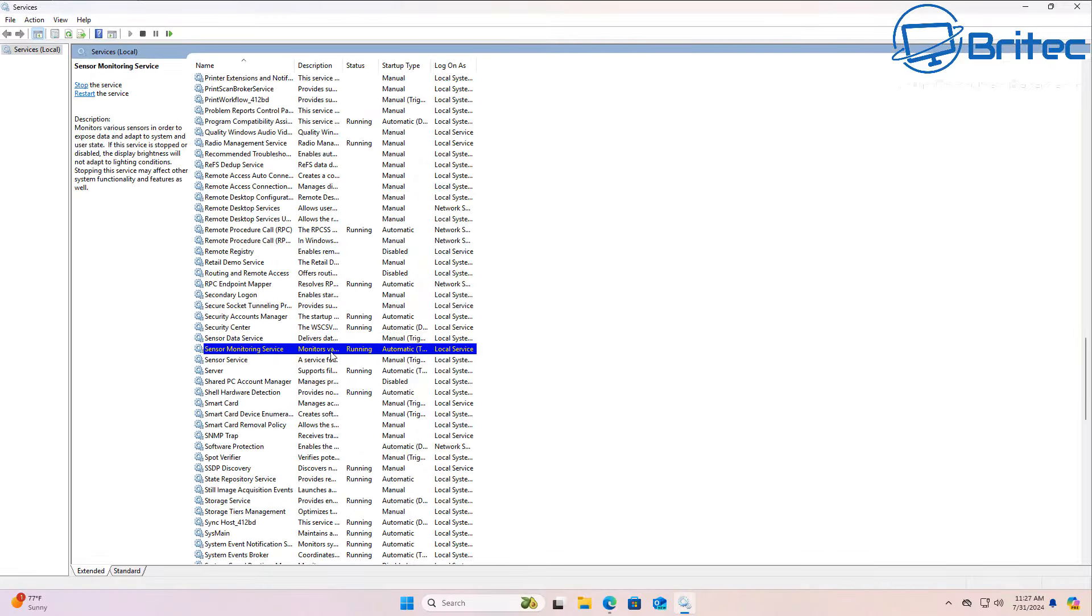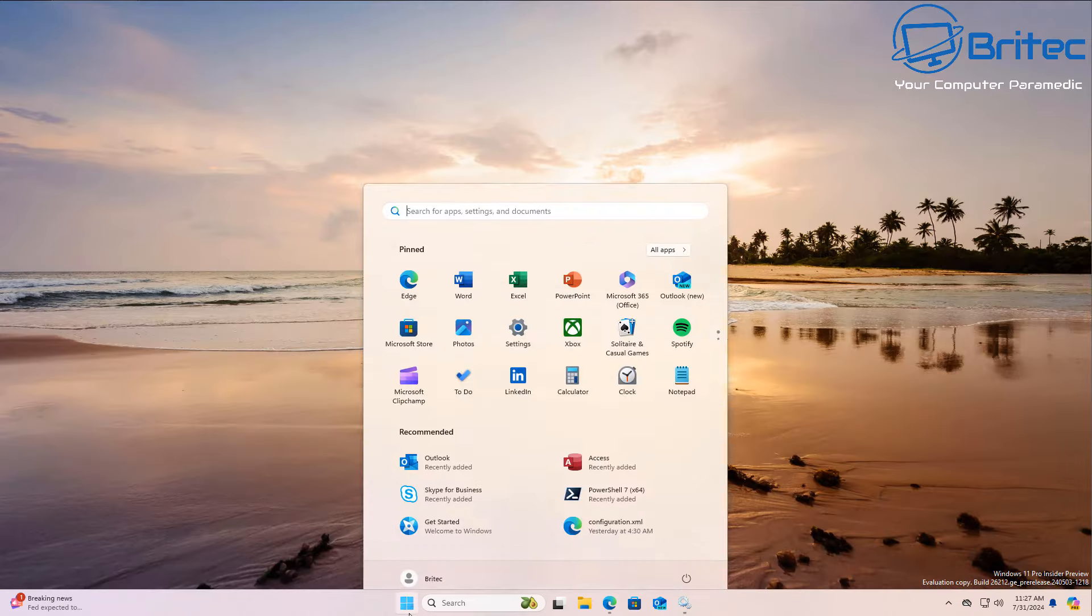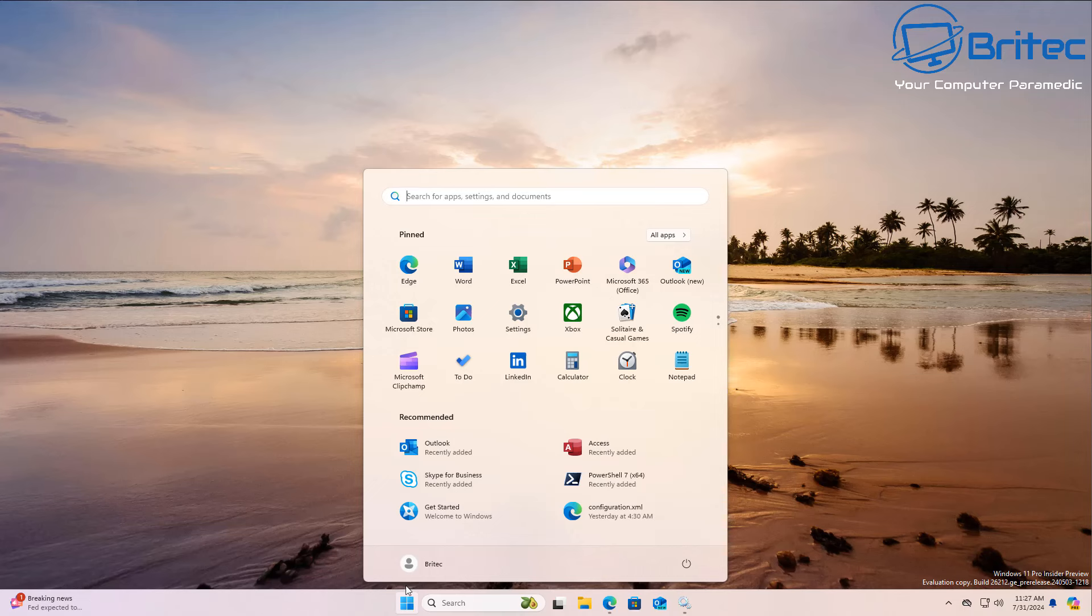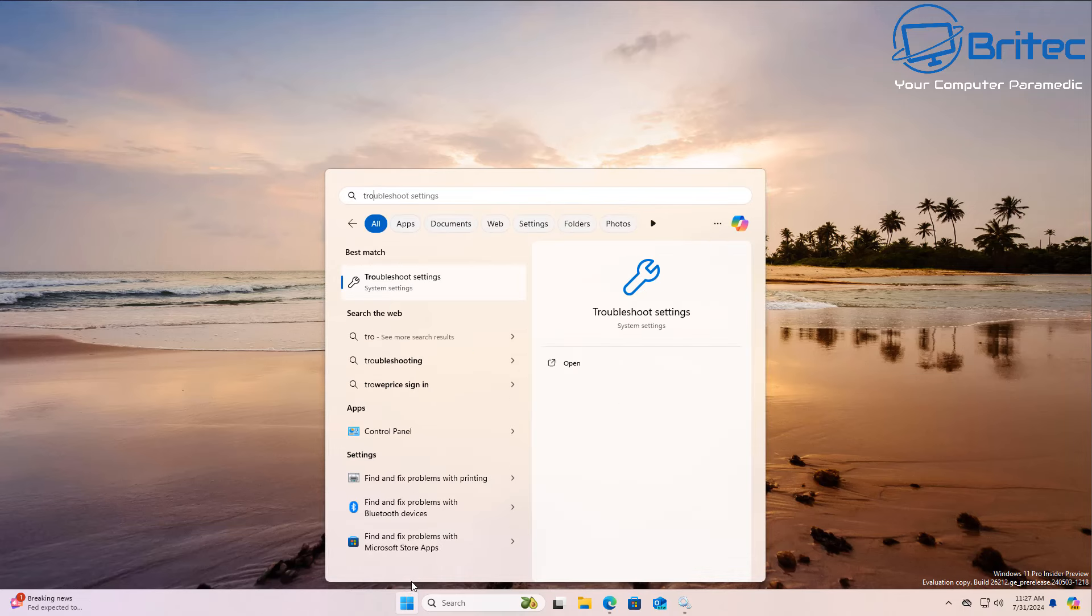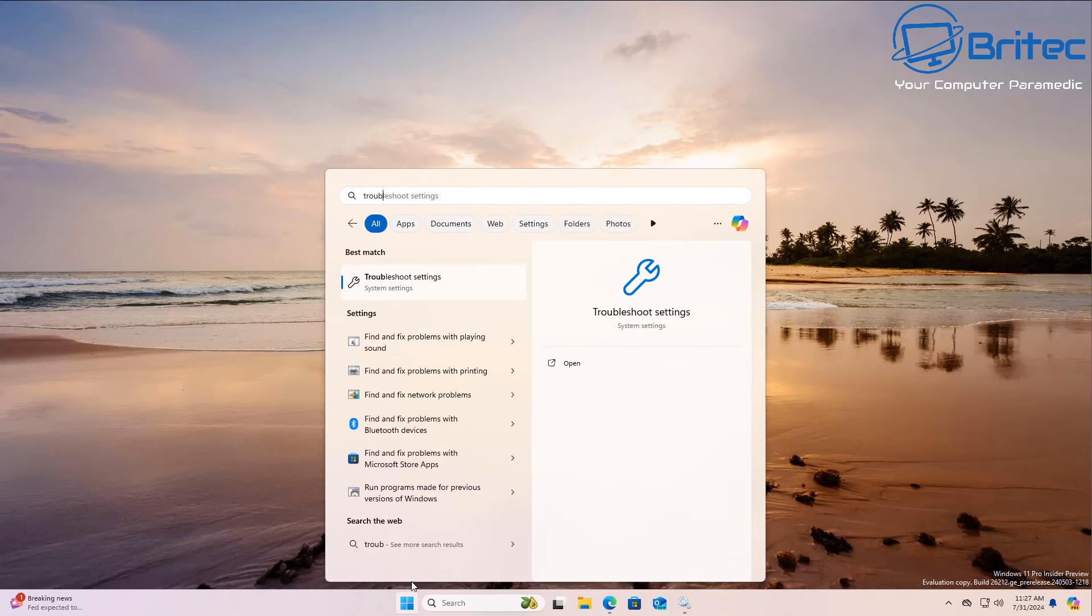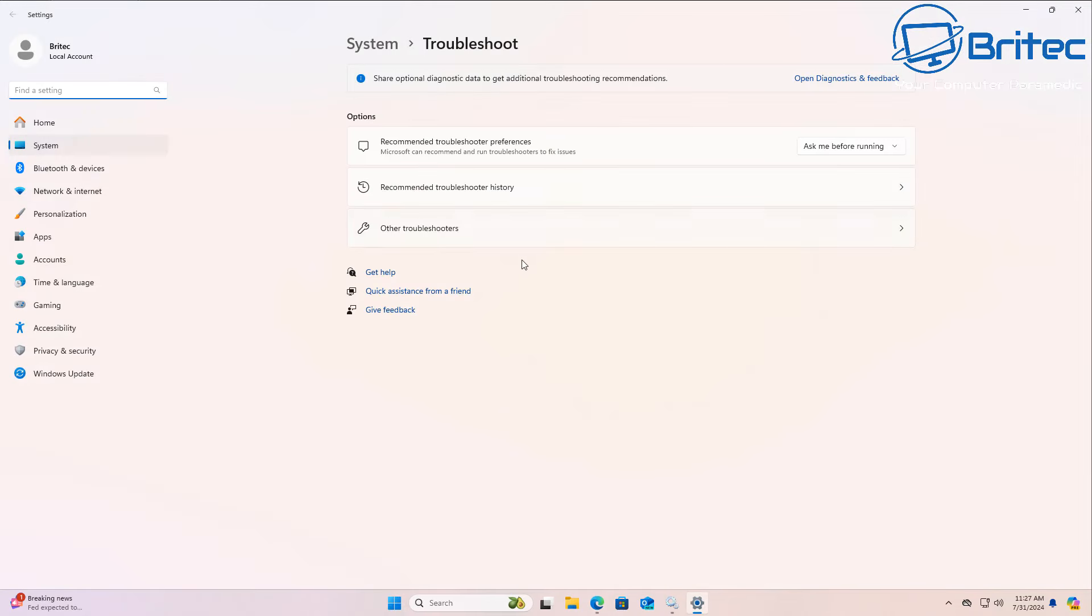Next, you're going to hit the start button and type troubleshoot and look for troubleshoot settings. Inside here we're going to go for other troubleshooters.